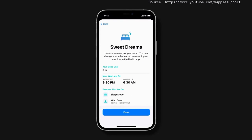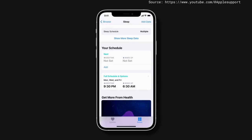Now review your schedule and selected features, and then tap Done. You can change these settings any time here in Health.